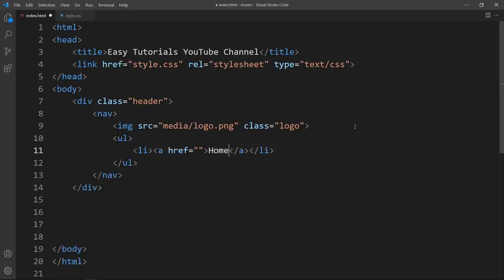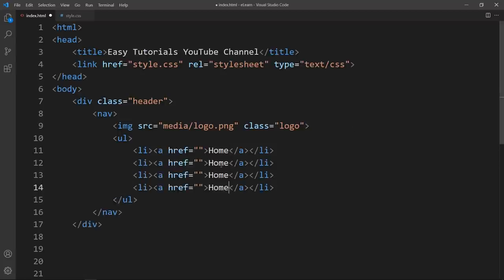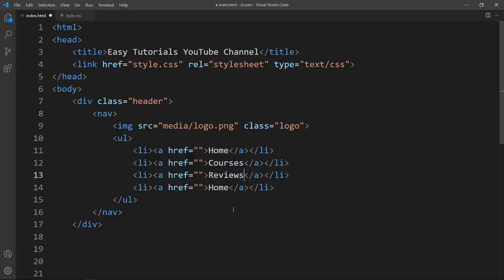The first link text is Home. Let me duplicate it and change the link names — Courses, Reviews, and Contact. After adding these I will refresh the website.